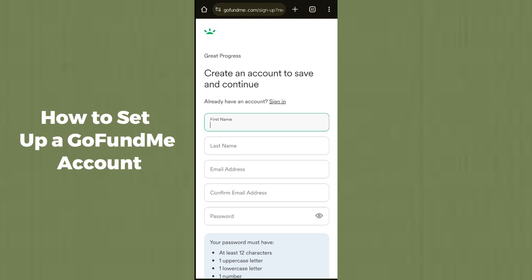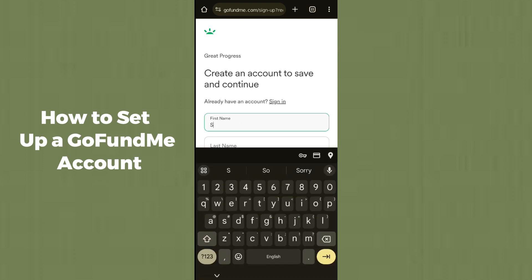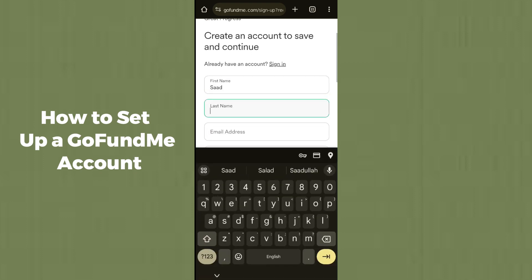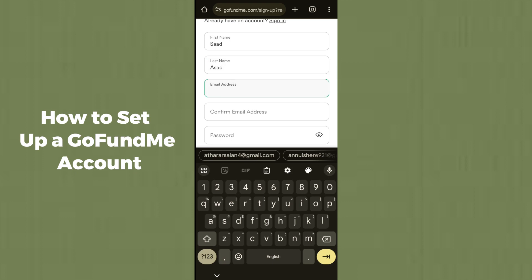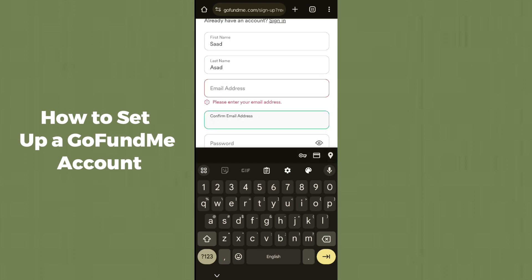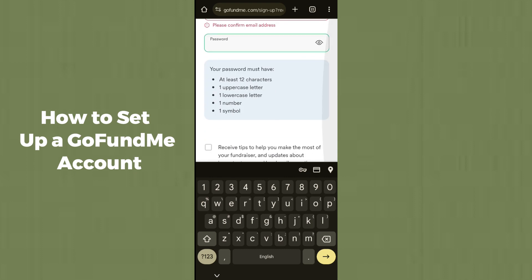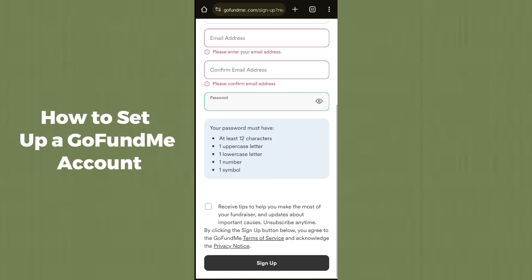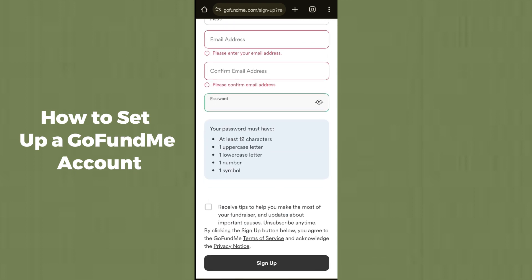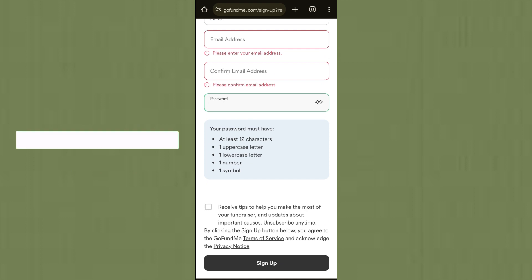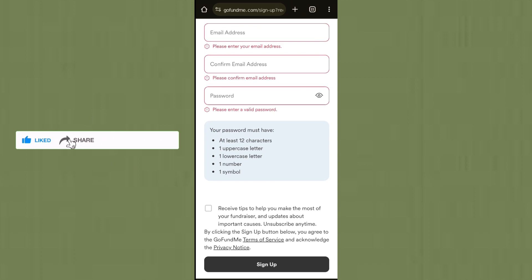Now it will ask you for account creation. Enter all your information — your first name, last name, a Gmail address, confirm the email, and enter a password. After entering the password, it may ask you to check a box, which is optional. Then click 'Sign Up' to create your GoFundMe account.